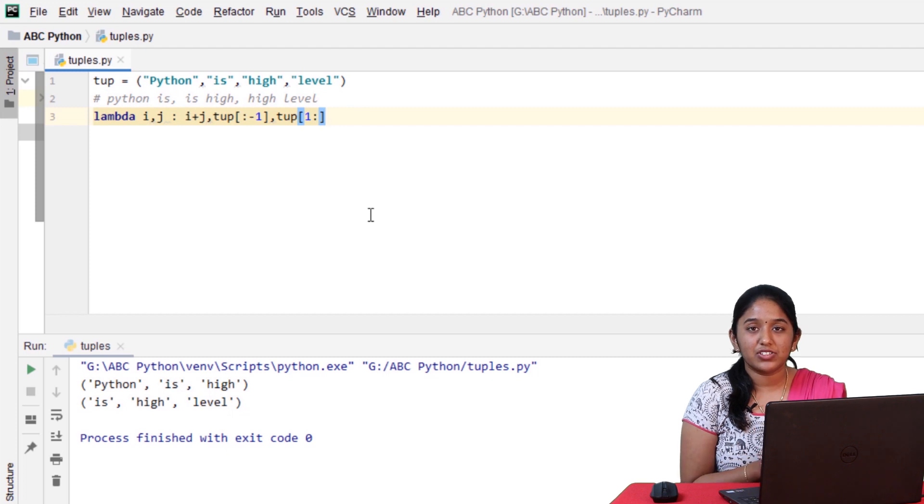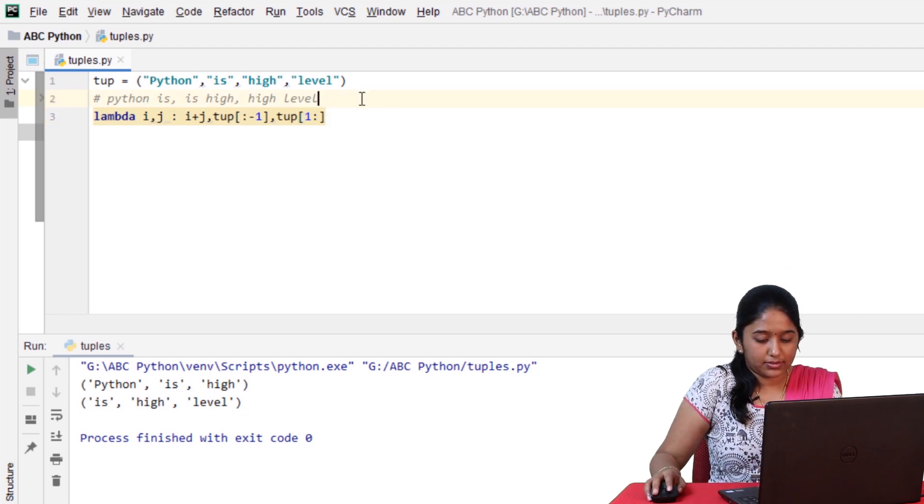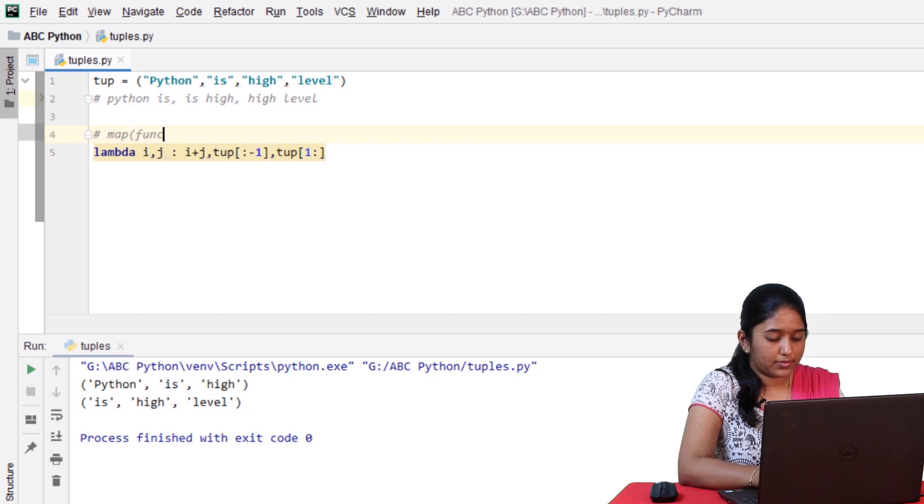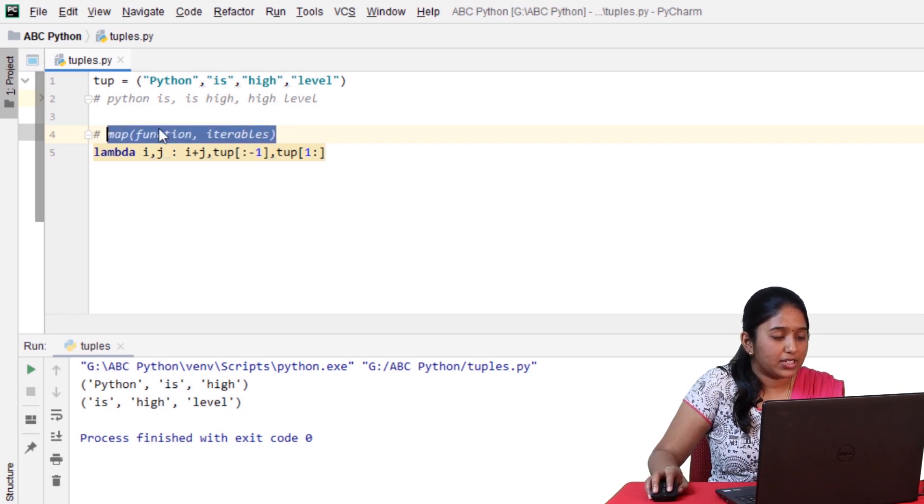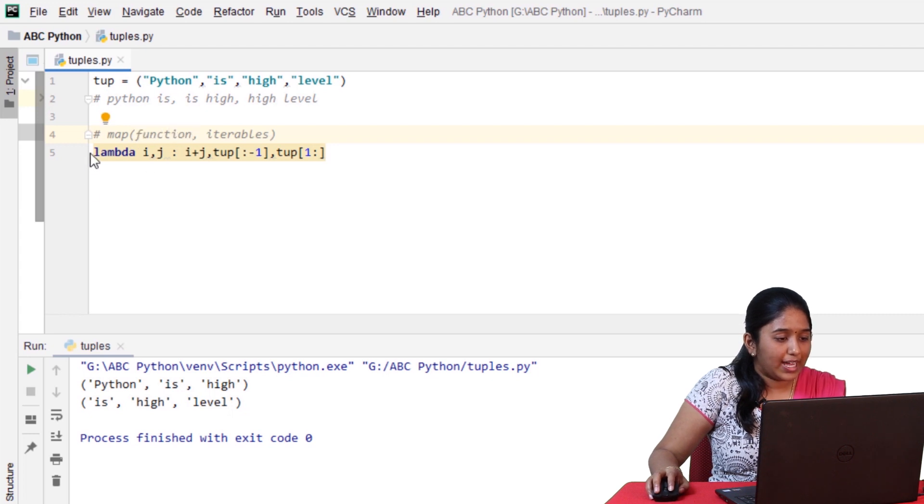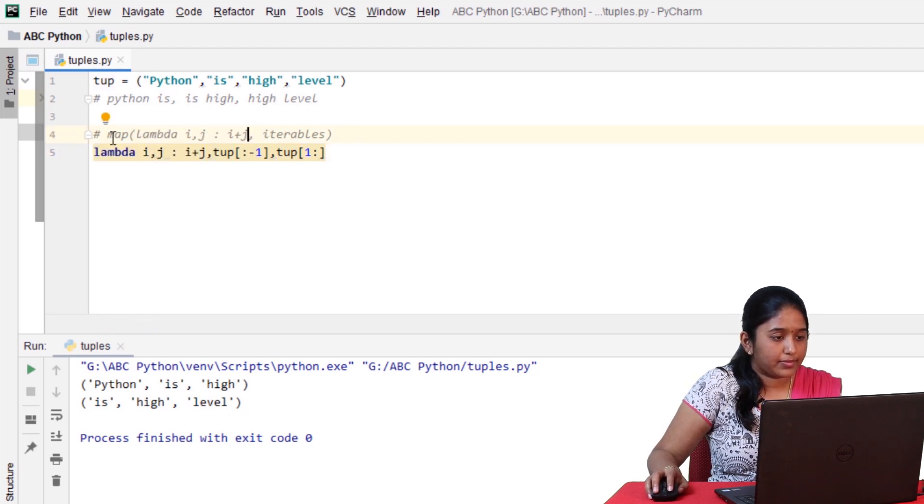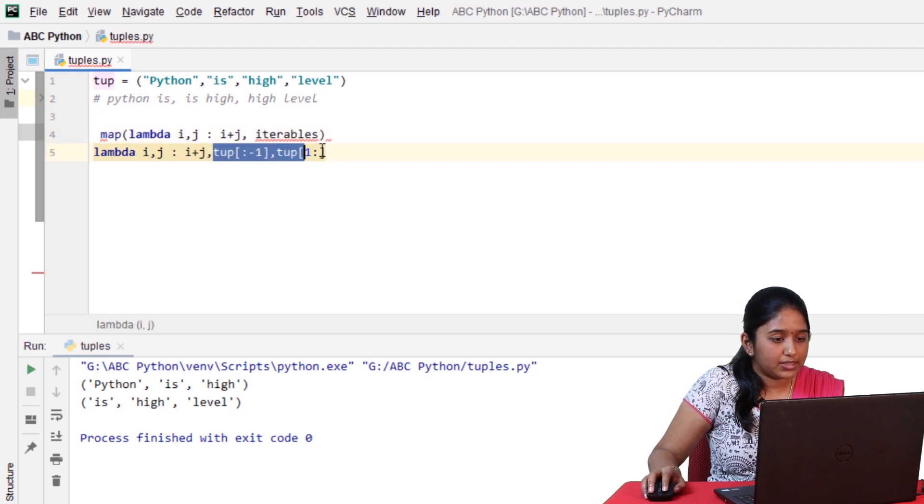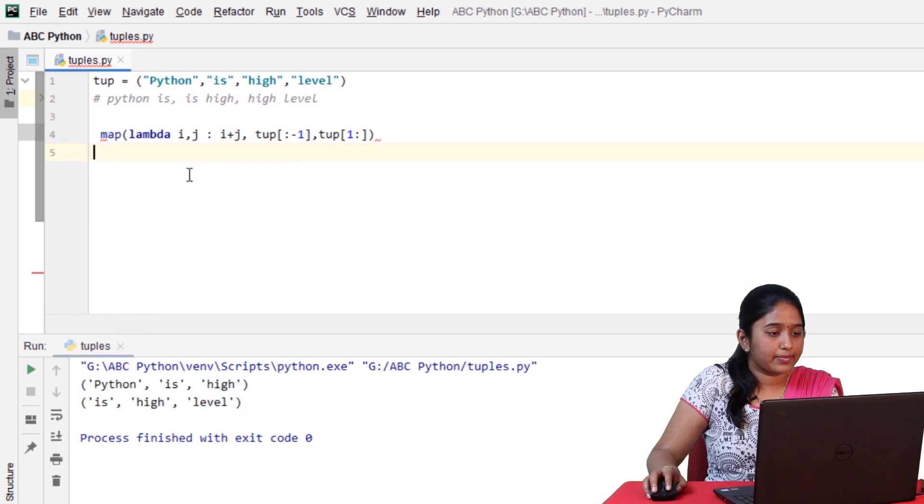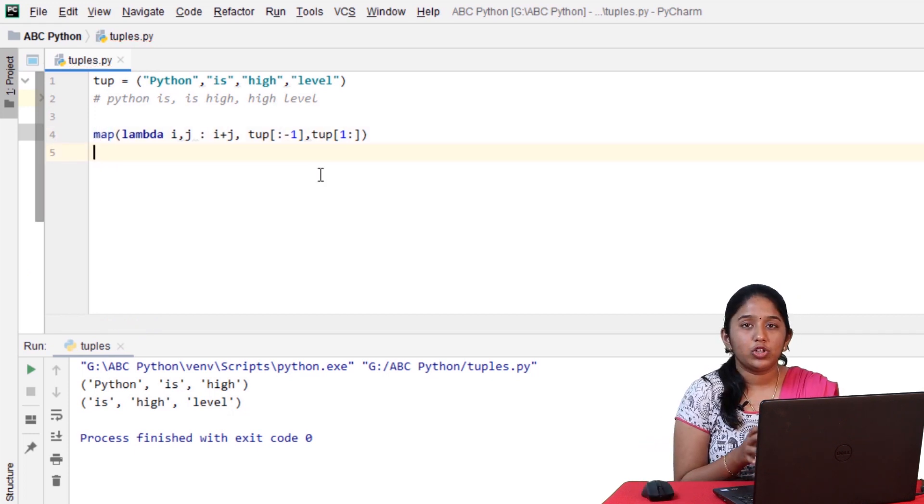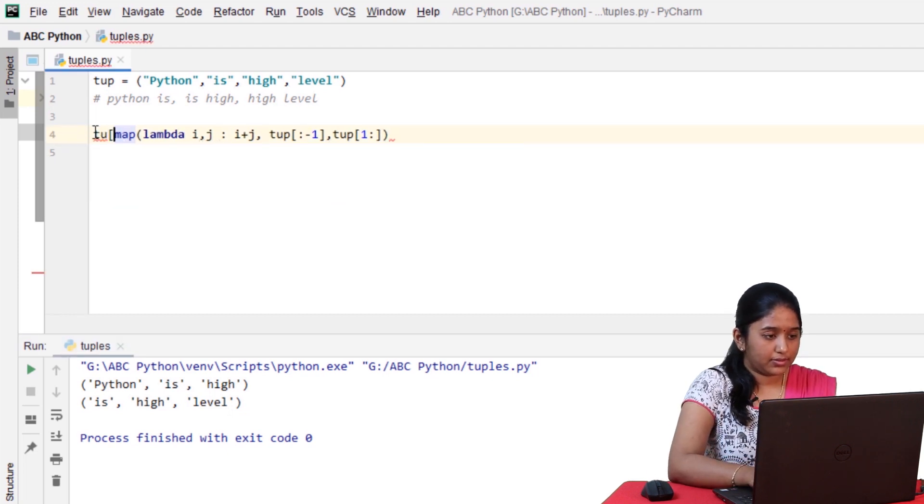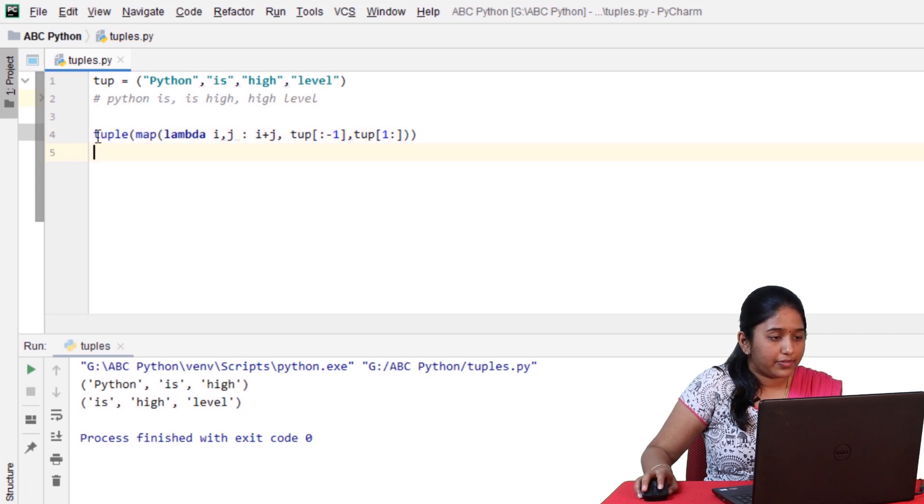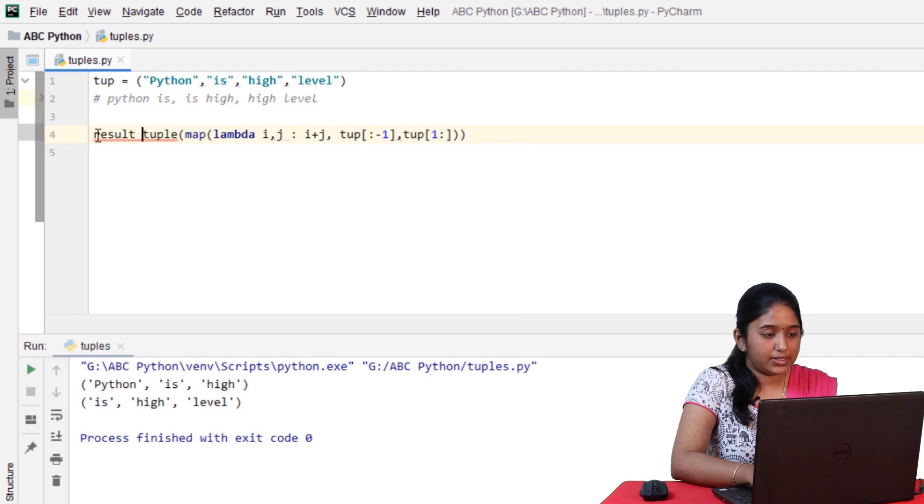Now that we have defined the lambda function, let's introduce a map function to apply this lambda function over these slice ranges. This is the basic syntax of map function. Now, let's replace this function with lambda function, and then, let's replace this iterables with these slice ranges. and then, to make this as a tuple, use the tuple method, tuple of, and then, finally, let's assign this to a variable named result.